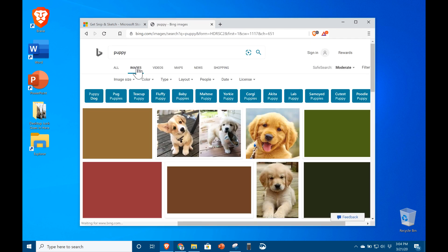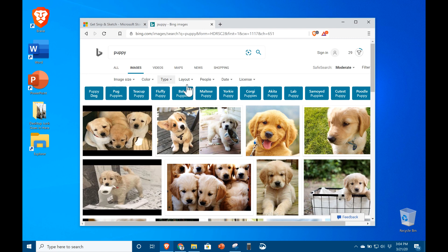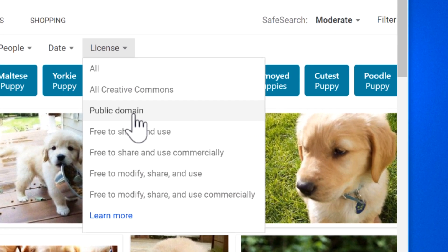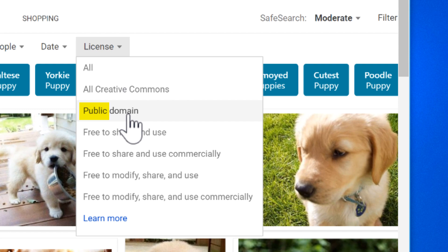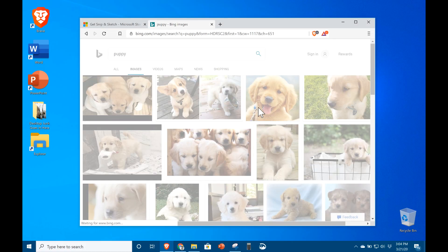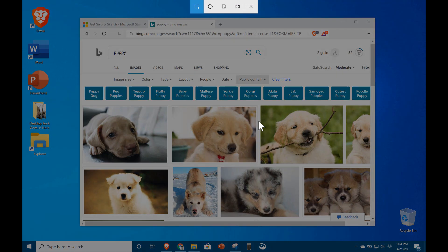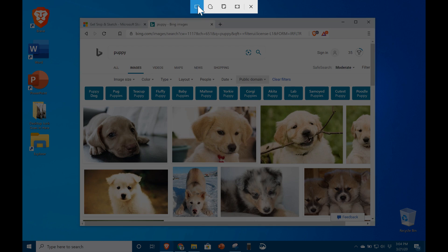Using Bing, you can search for a puppy, apply a filter to public domain images only, and if you don't need a large image, simply screen capture what you see right on the screen.